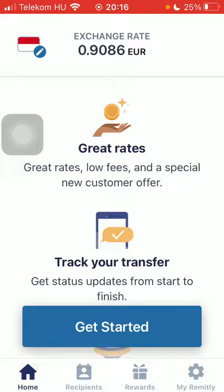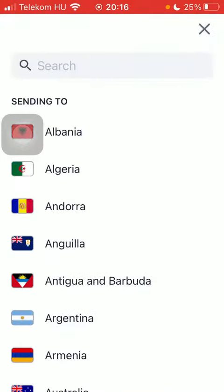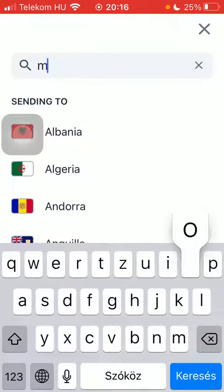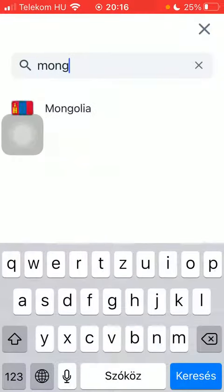Now let's jump into it. First of all, open the app on your phone, tap on the flag icon in the upper left corner and then type in Mongolia into the search bar to find it more easily.